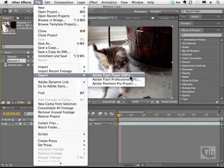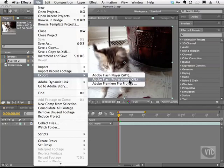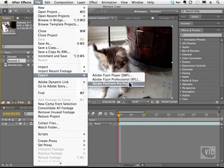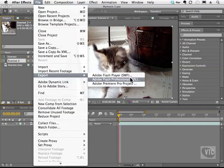Likewise, you can export your comp to the Adobe Flash Professional, and then you can continue to work from there as well. So these are a couple of the ways that you can use when you want to export footage out of After Effects into Premiere, or as a Flash Player, or as a Flash Professional project.